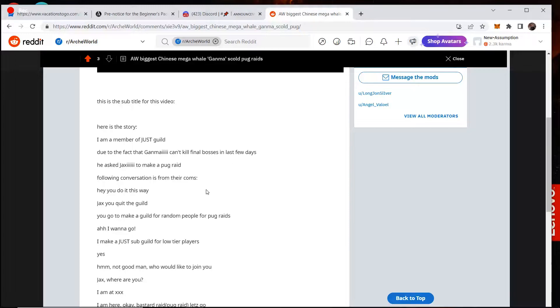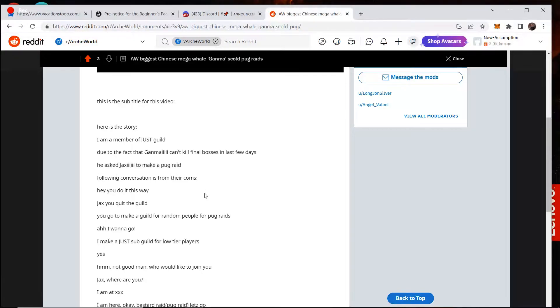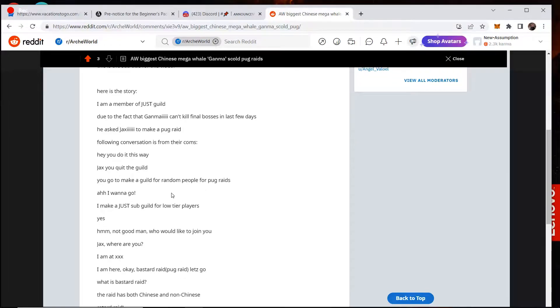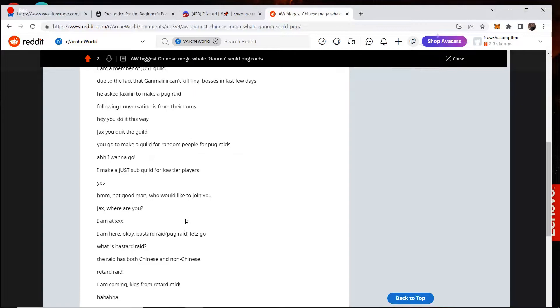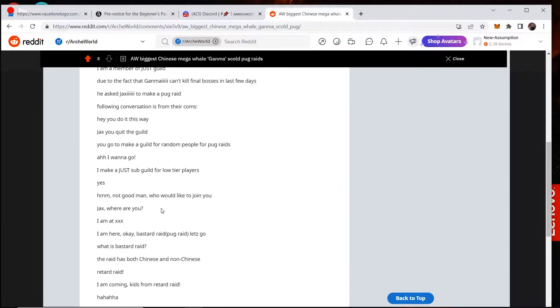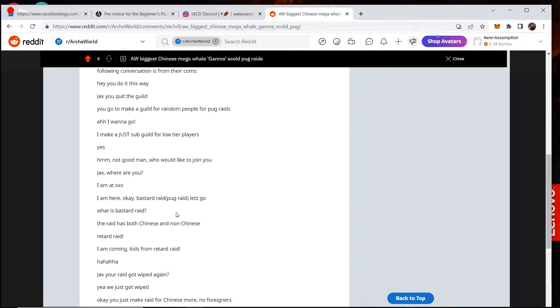I'm a member of the Just Guild. Due to the fact ganama can't kill final bosses in the last few days. He asked Janax to make a pug raid. Following the conversation is from the comms. Hey, you do it this way, Janax. You quit the guild. You go to make a guild for random people for pug raids. Oh, I want to go. I just make subguild for low tier players. Yes. Hmm. Not good, man. Who would join you? Jax, where are you? I'm at XXX. Oh, I'm here. Okay. Bastard raid pug.